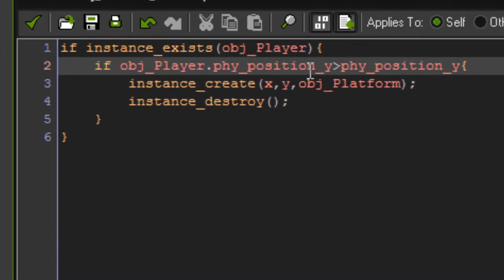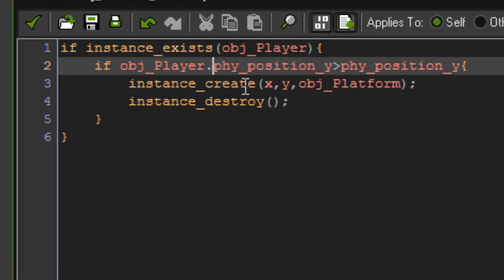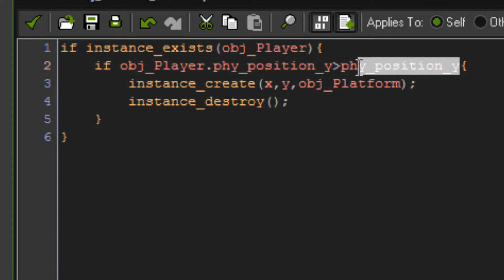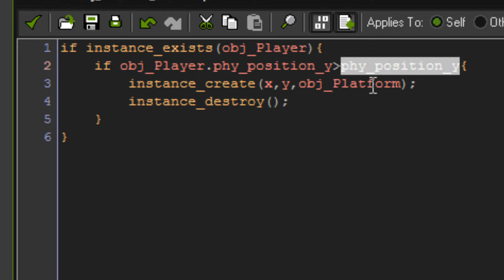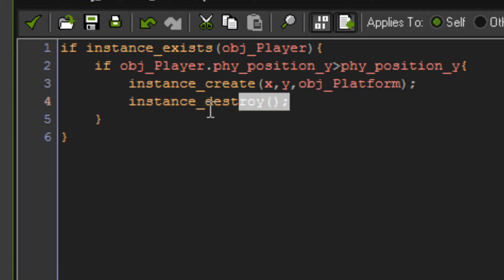So that's if the player object Y position in the physics world is higher than this platforms Y. Then instance create X, Y, object platform, which is platform object. Remembering, and instance destroy.